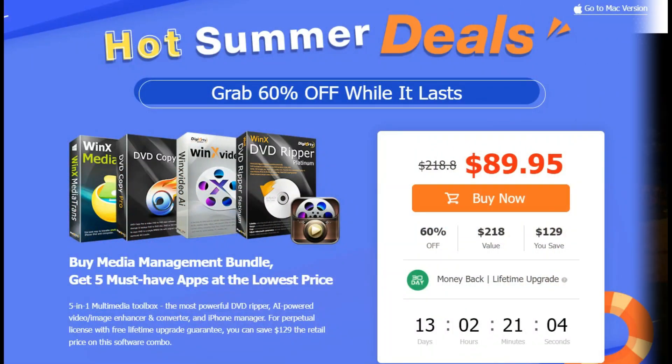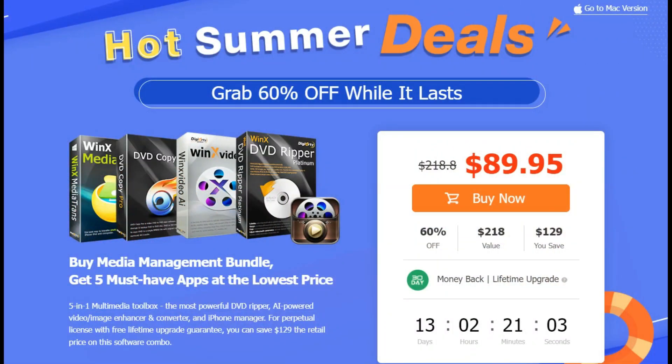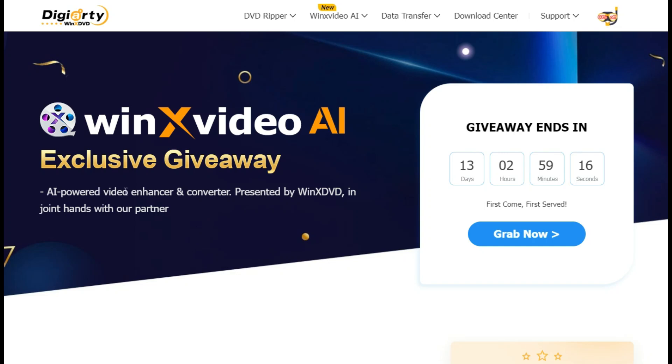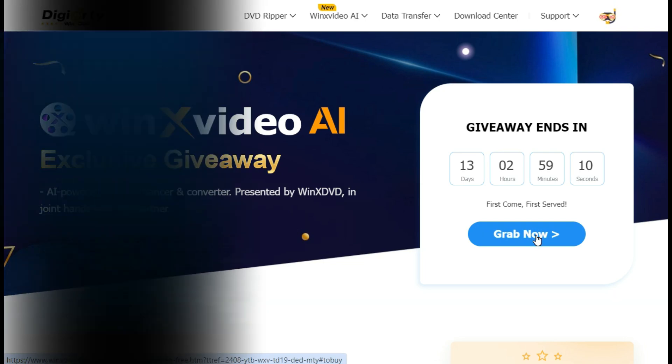Go and try it right away because they are giving hot summer deals, and they are also giving exclusive giveaway for the lifetime full version. So go and get it before it's too late.